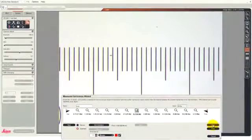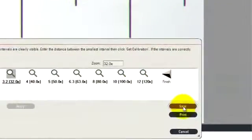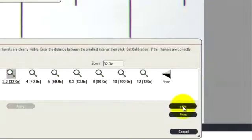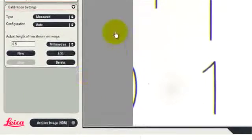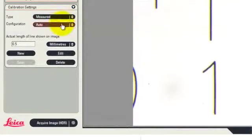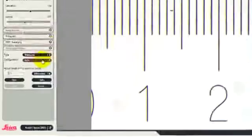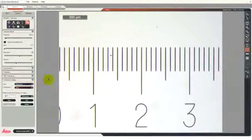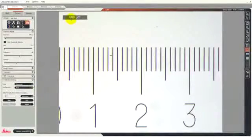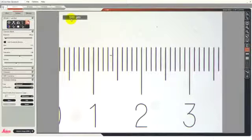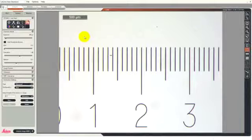At this stage, it's appropriate to save all those calibration values. We now see that we've got the measured calibration selected with the auto configuration, which is the one that I chose. Now we know that whenever we show a scale bar, it matches us exactly to the zoom values of the microscope as we can measure.